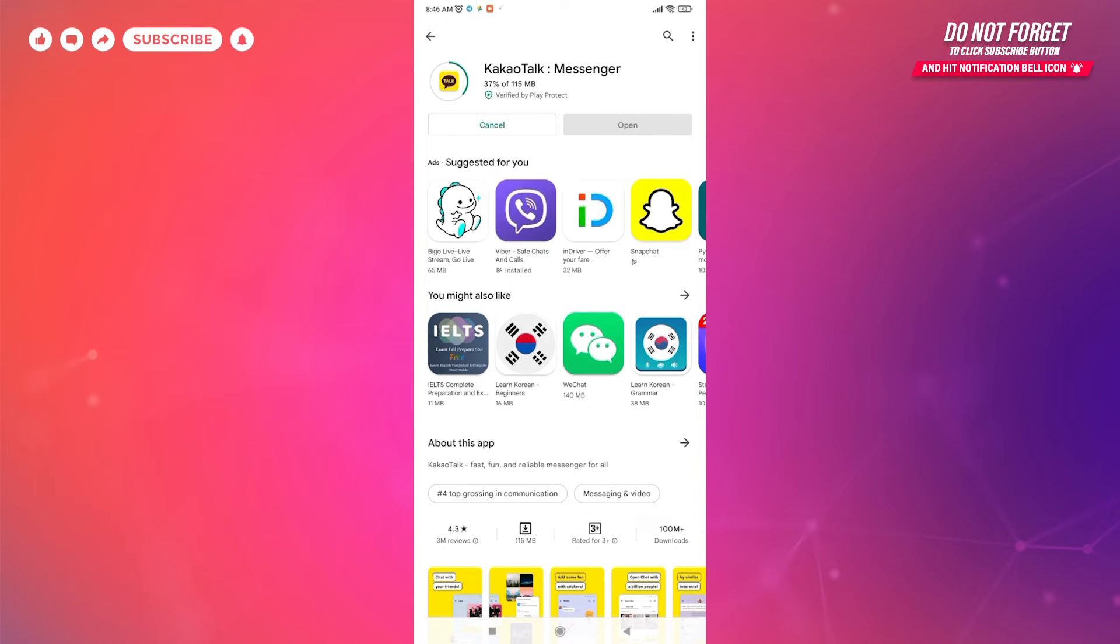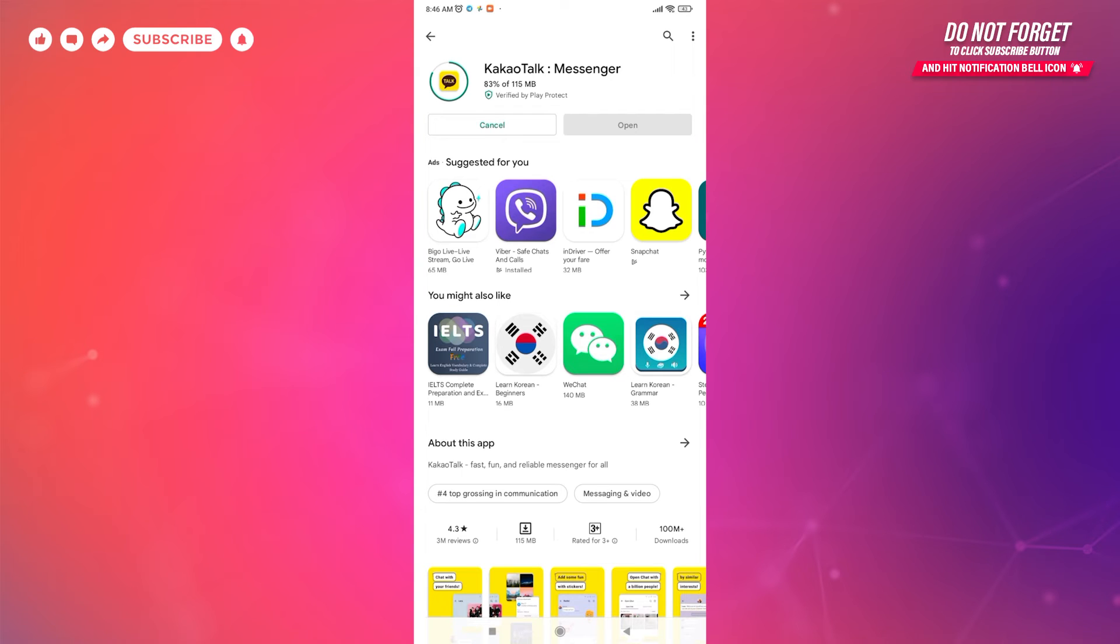You can find your friends by looking up their names, contact number, or email address. It was introduced on March 18, 2010. KakaoTalk has a 4.3 rating in Google Play Store and about 150 million users, making it one of the world's most popular instant messaging applications.